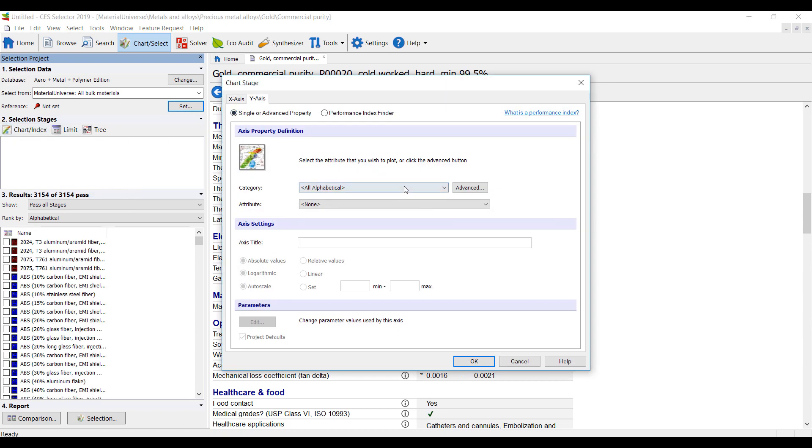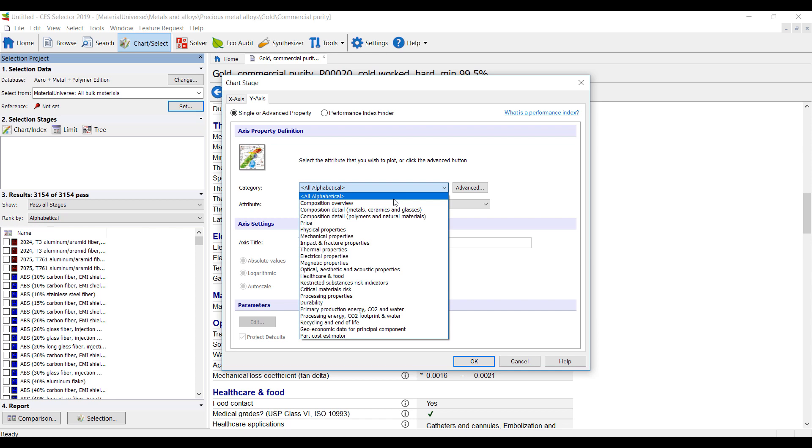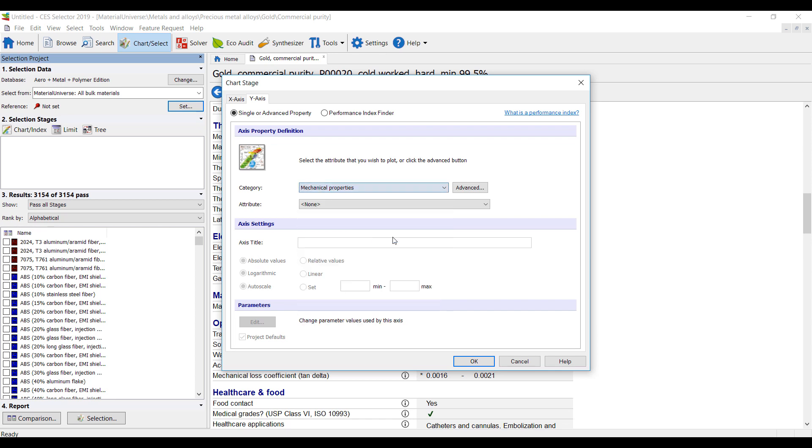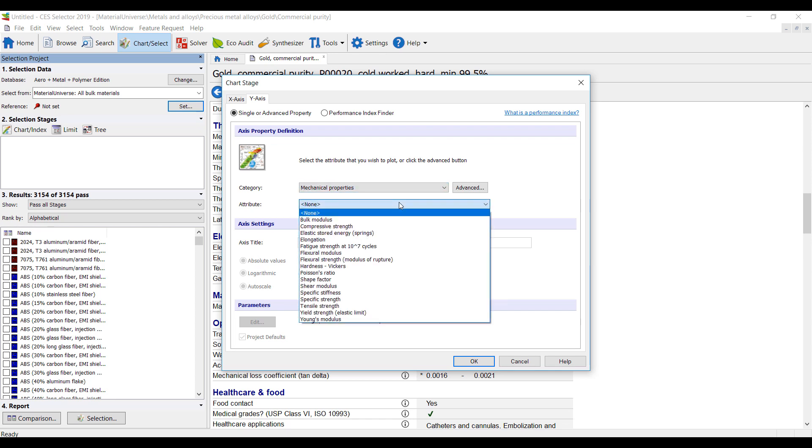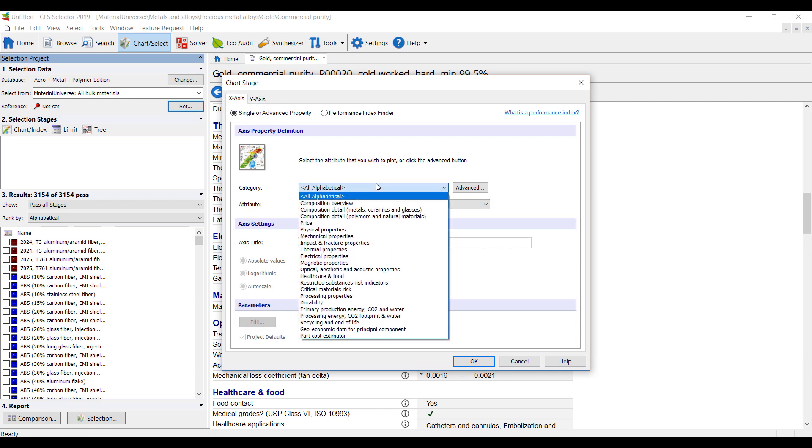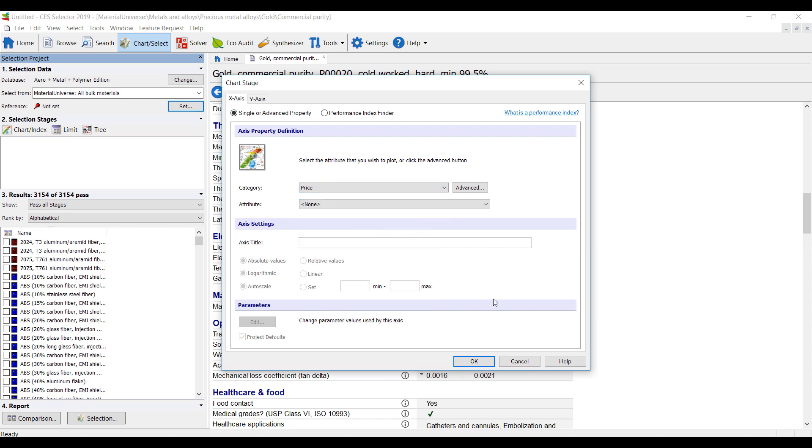On the y-axis we're going to look at some mechanical properties because I love those. So we want to look at Young's modulus, and on the x-axis let's take a look at, for example, the price per unit volume.